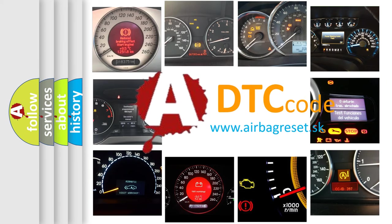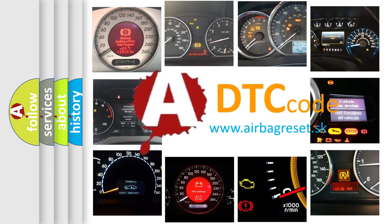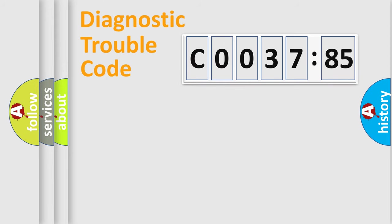What does CO037-85 mean, or how to correct this fault? Today we will find answers to these questions together. Let's do this.